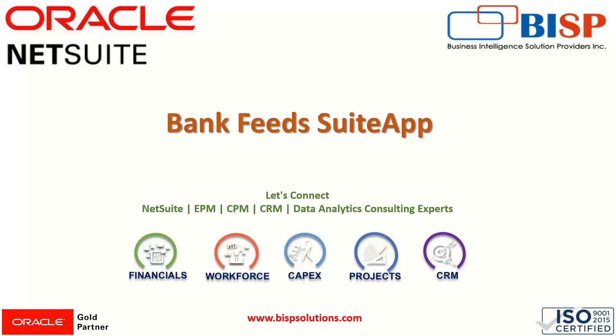In order to work on this functionality, this suite app is required to be enabled into the system. In our previous session, as we are going through the reconciliation process, we have seen how the manual import of data is done. But with this bank feed feature, we can have the import of our data automatically into our system.